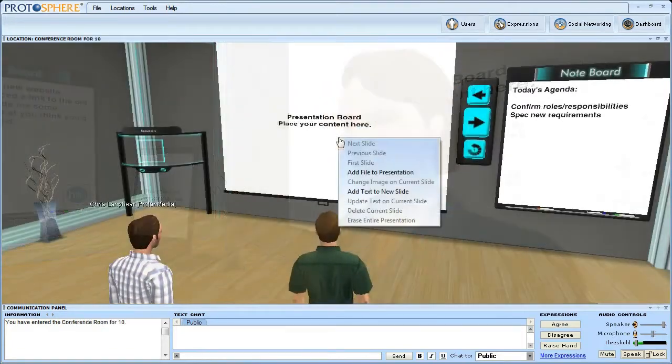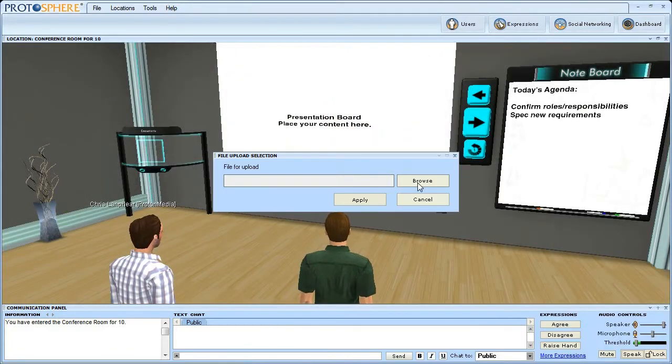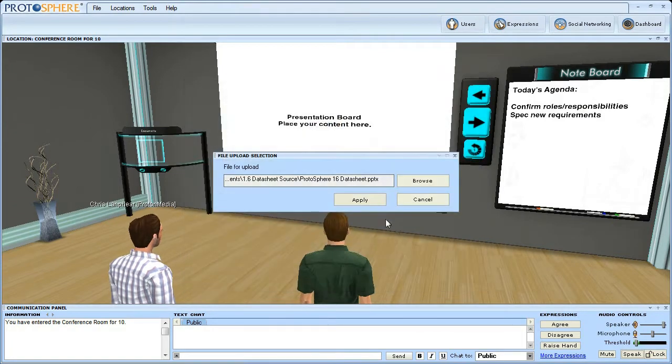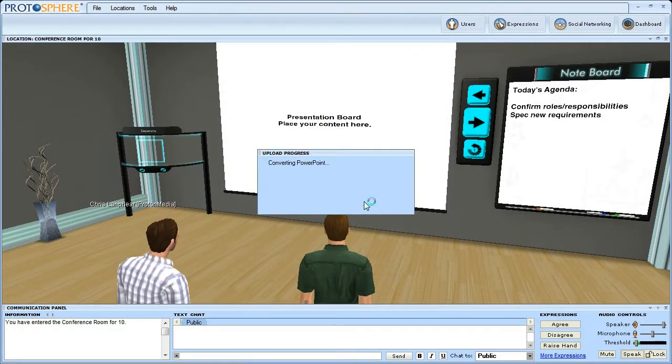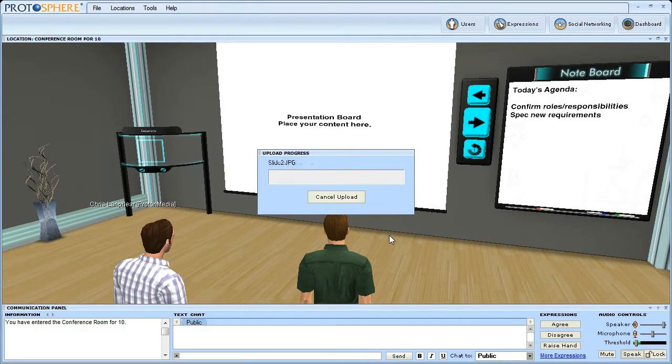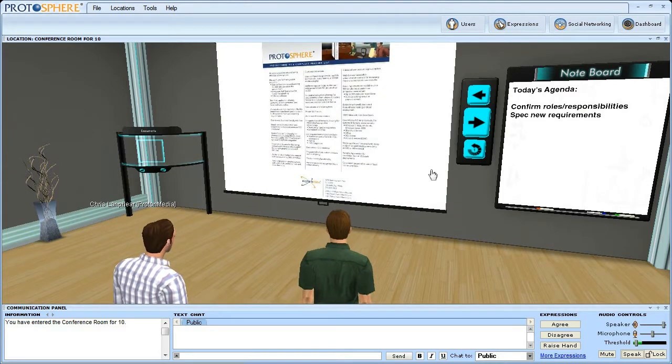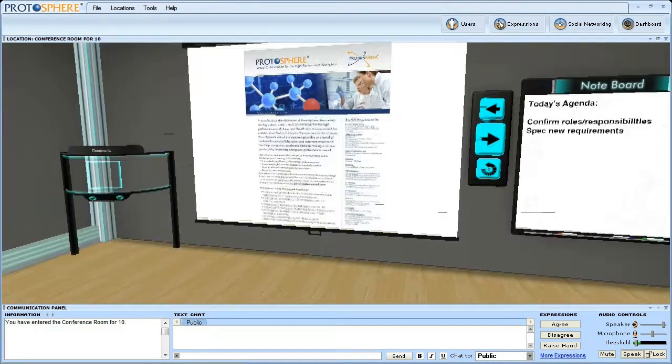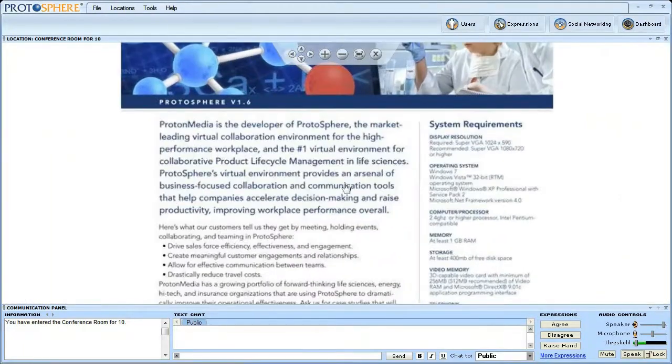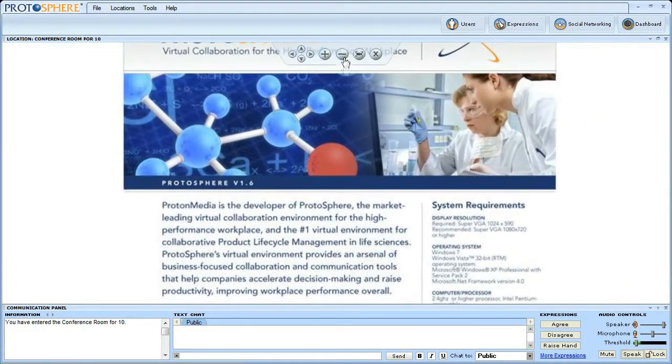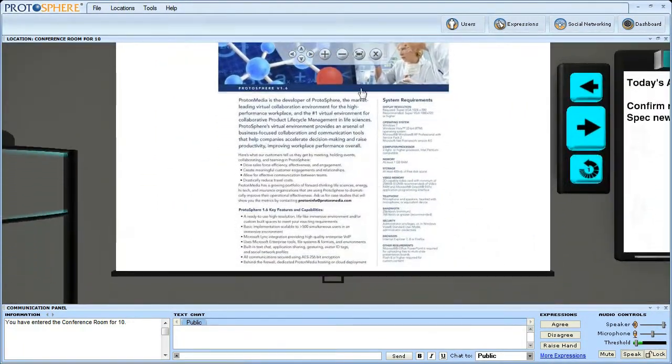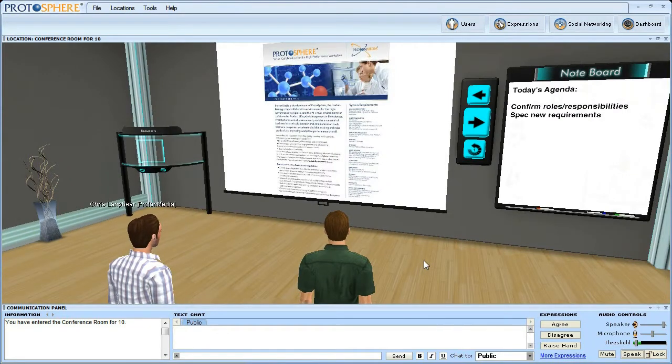Protosphere can be used to display multiple feeds of content at the same time in the same virtual space for all users to see, share, and discuss. Microsoft Office documents, presentations, graphics, and media may all be displayed on 3D surfaces in a Protosphere virtual environment.